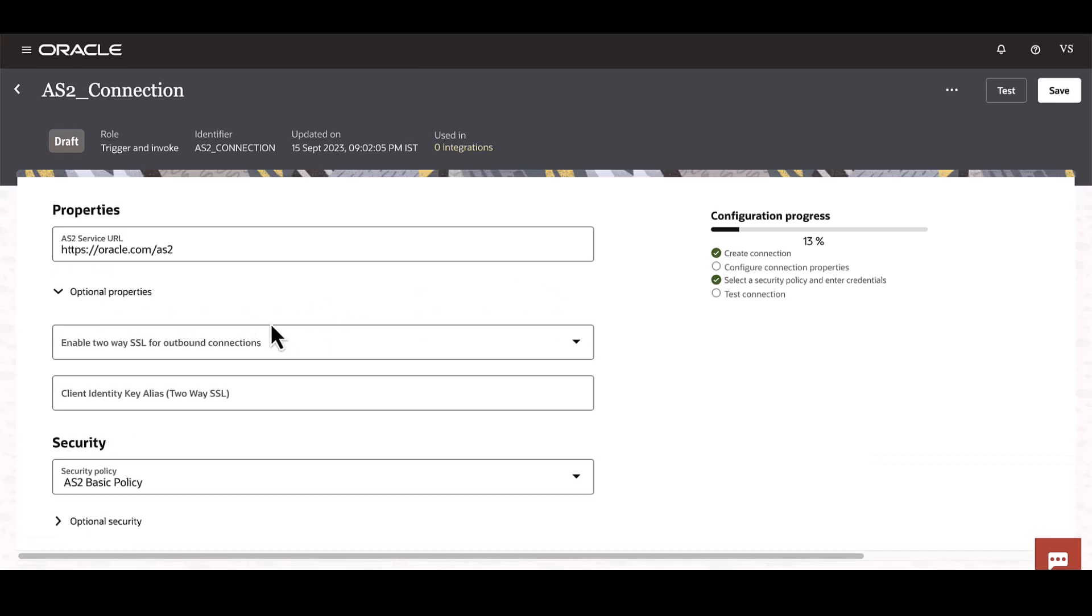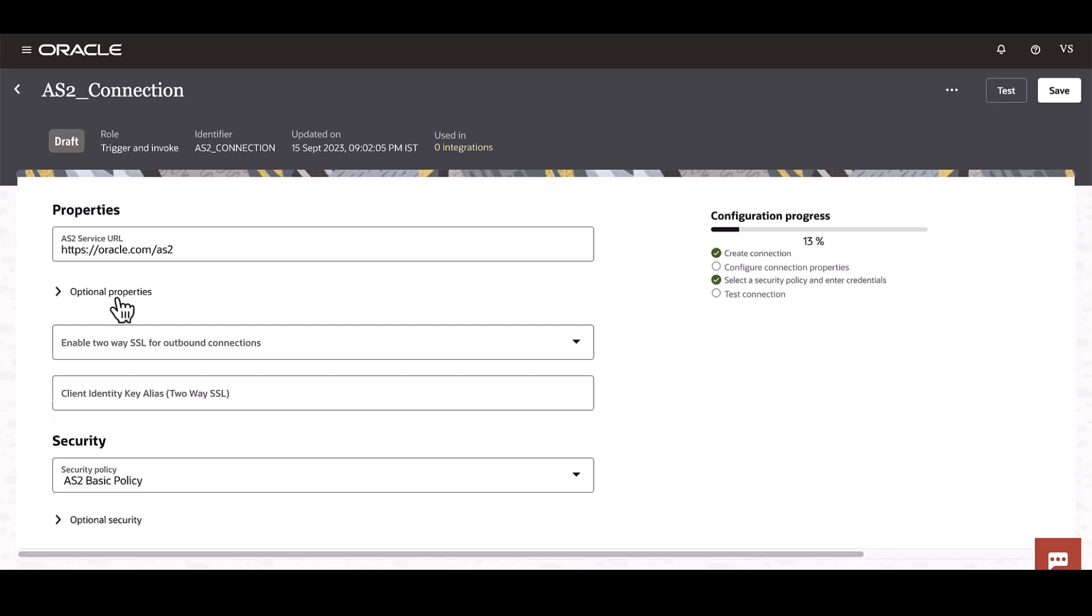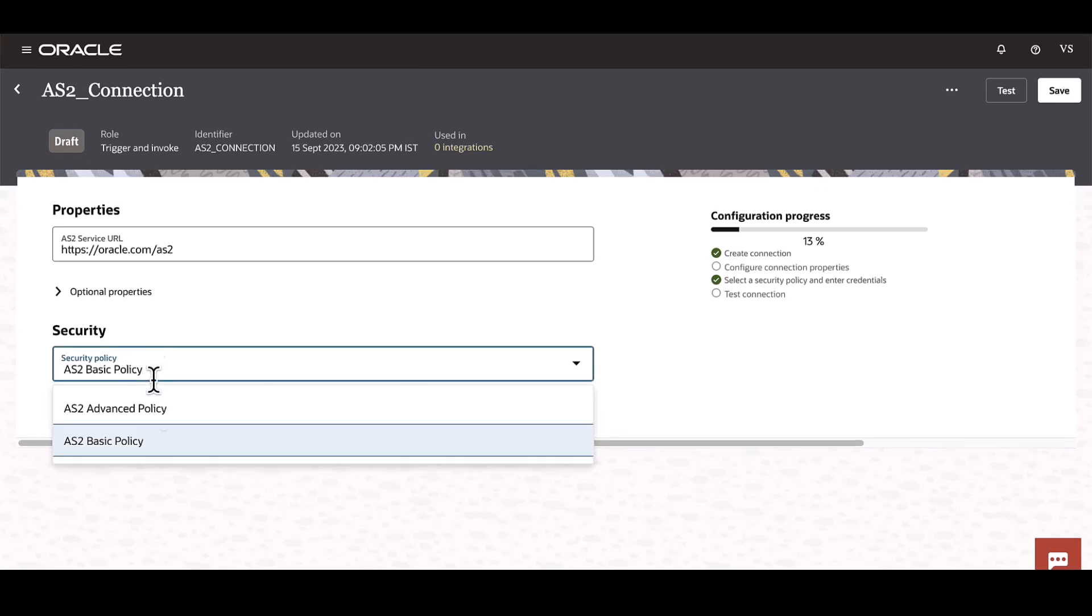Under optional parameters, we have the option of enabling two-way SSL, and for that we need to provide the client's identity key as well. This is again optional, but under Security we have two policies: the Basic and Advanced policy.